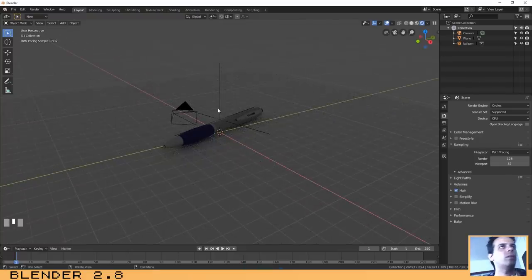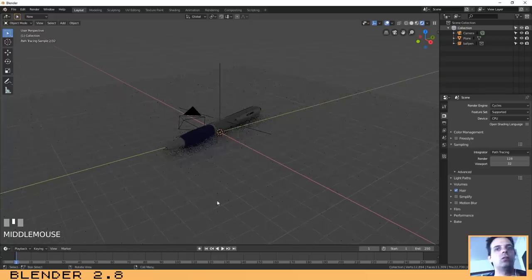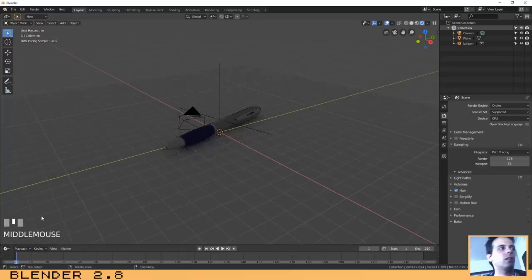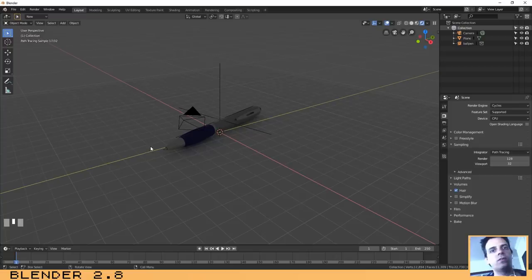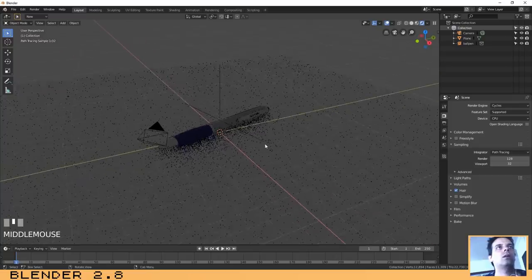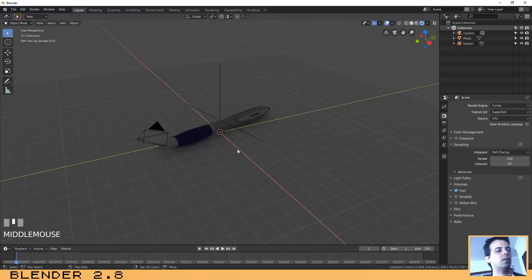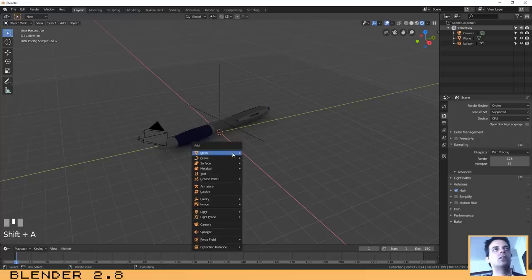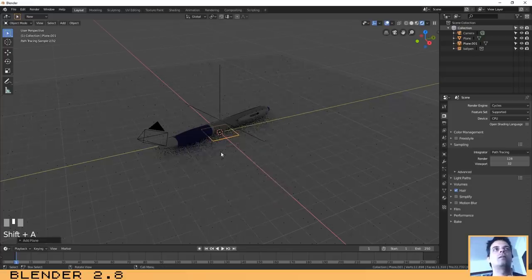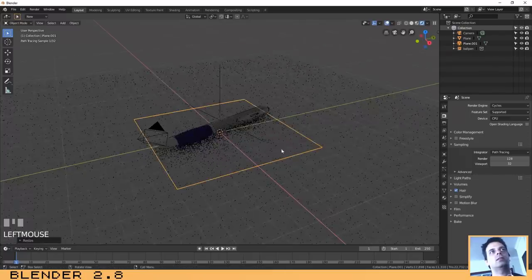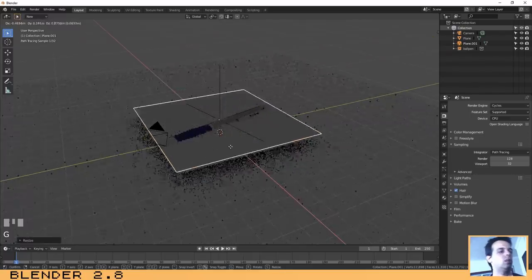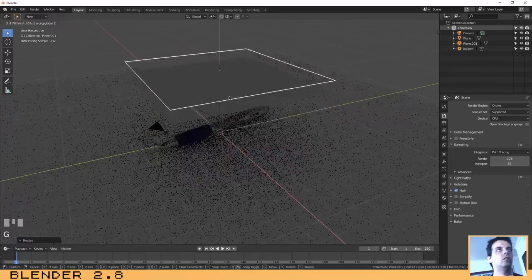During this tutorial, if you have any problem or any doubt, you can always look which keys I am typing at the bottom left of the screen. Now the next step, let's add a plane. Shift+A, plane, press S and G to move it.